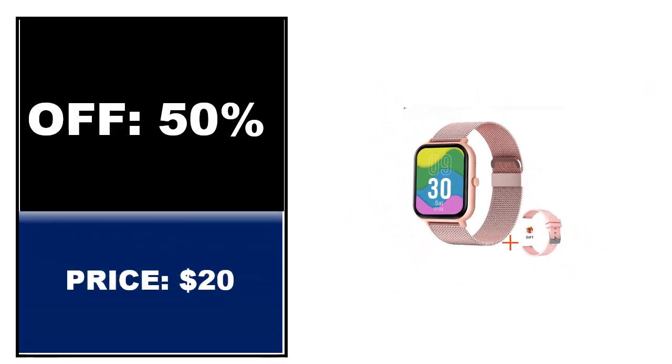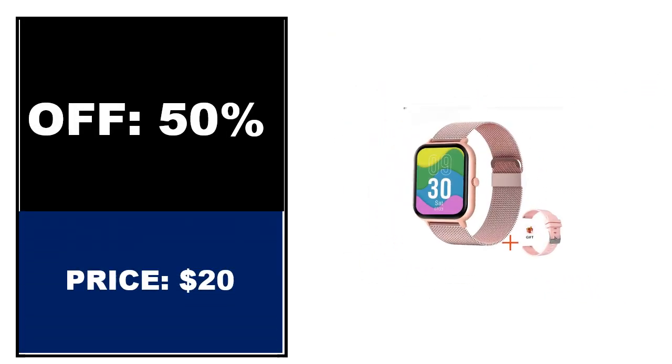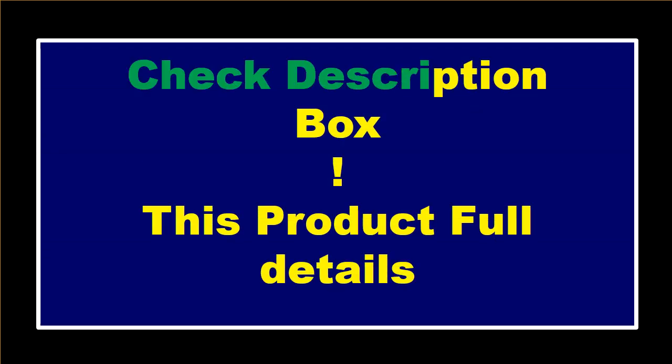If you want to buy this product, please check the description box.